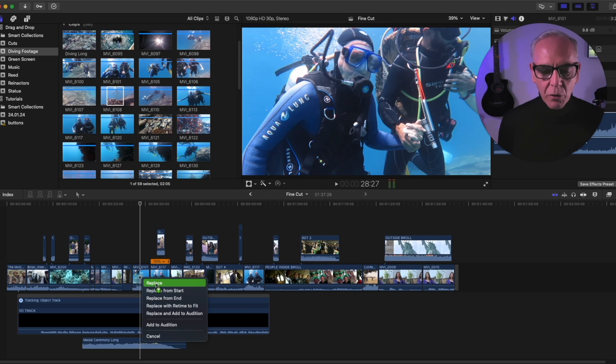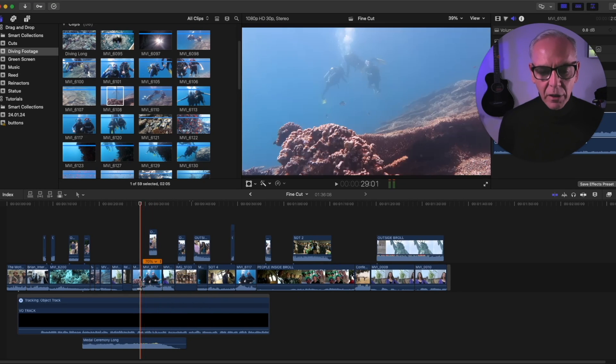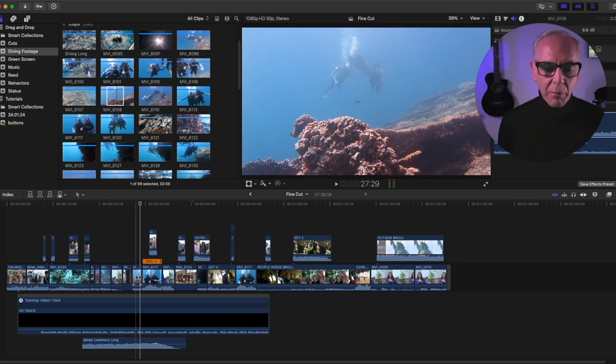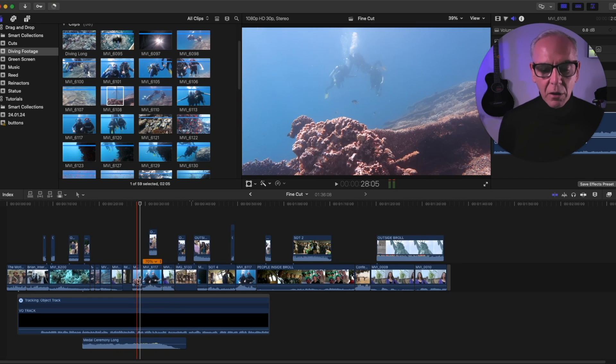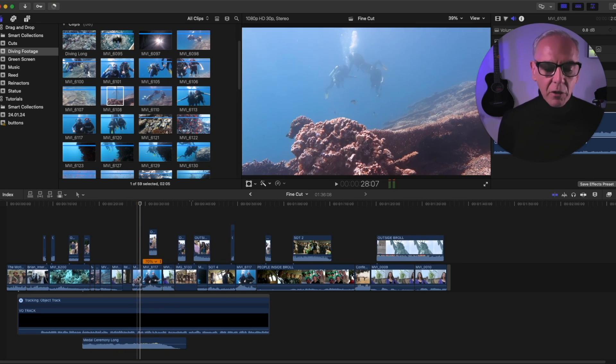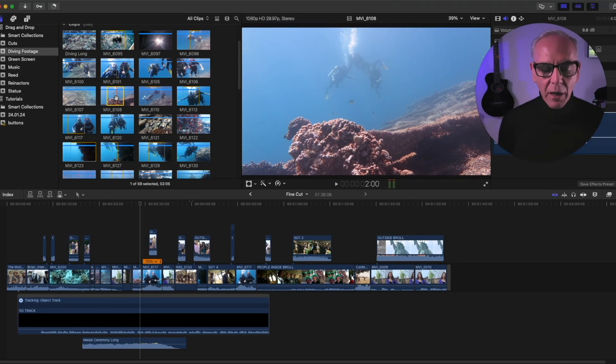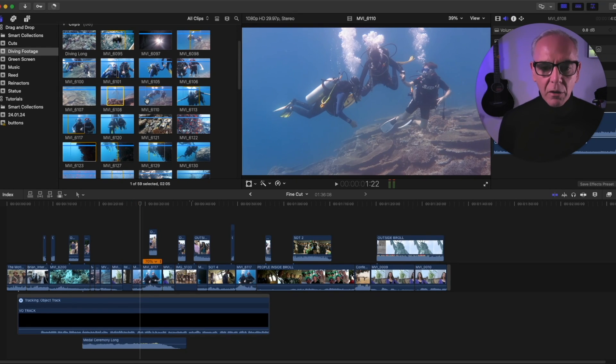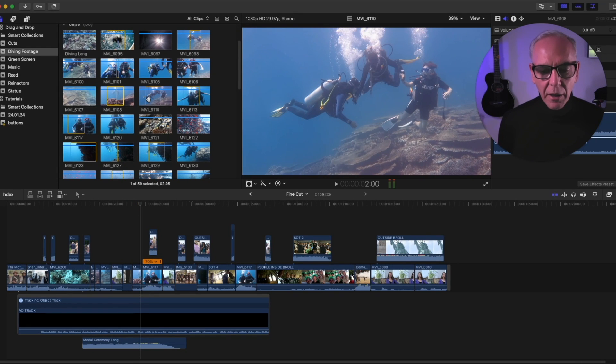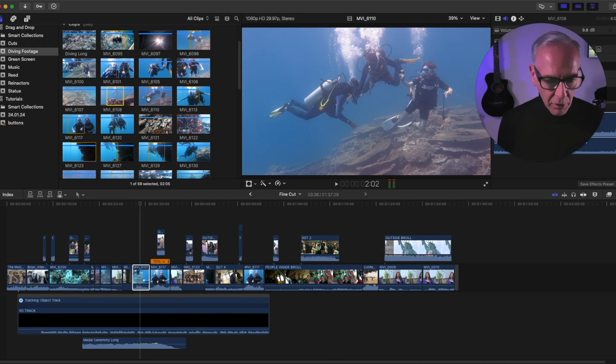So what it's going to do is replace that clip with the new one, and it'll either pull in the timeline, depending if the clip is shorter, or it'll make the timeline bigger, depending if the clip is longer. So it actually replaces one clip with the other. So I'm going to undo that.